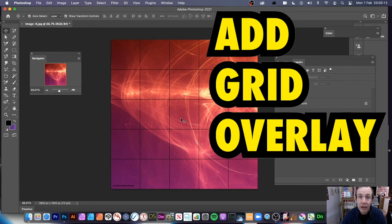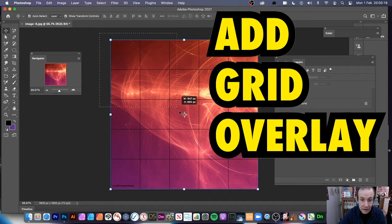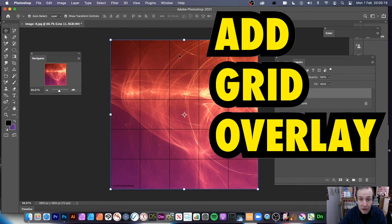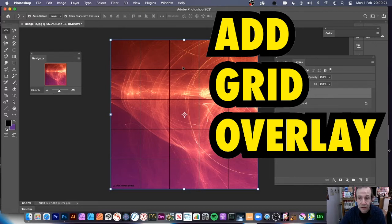How to create a grid overlay in Photoshop. I've got a design here already created as a smart object with my grid matching what was in Photoshop, so I'm just going to remove it now.